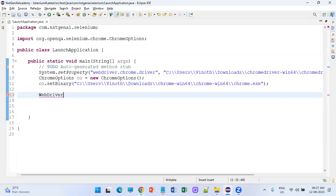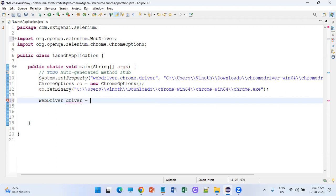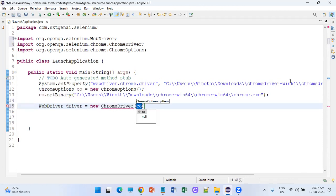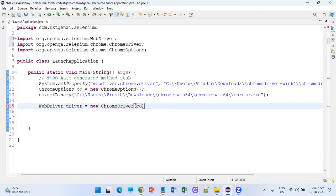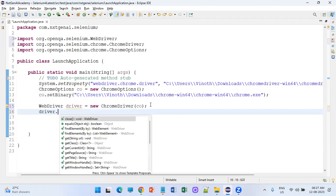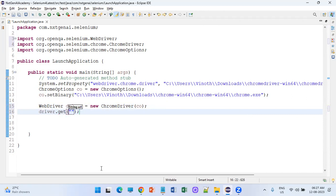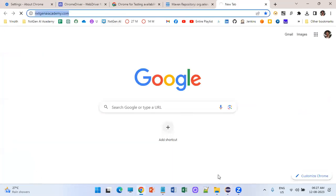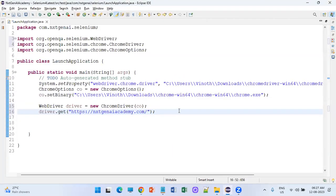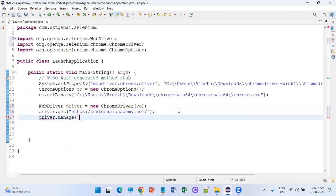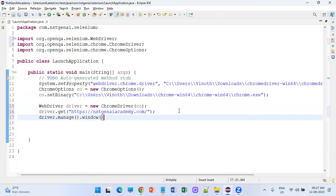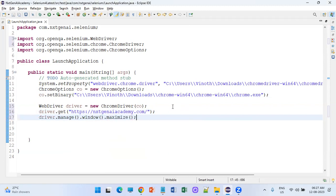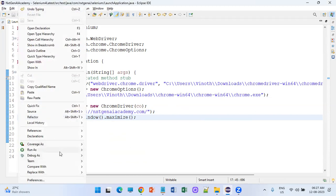Create: WebDriver driver = new ChromeDriver(options) — you are passing the ChromeOptions object. This will launch an empty URL. Then use driver.get() and mention the URL you want to open. Once we launch the URL, we will maximize it. Let's try to execute this program and see what happens.